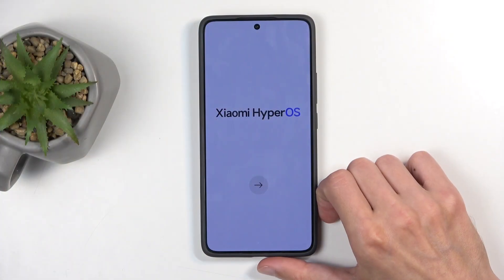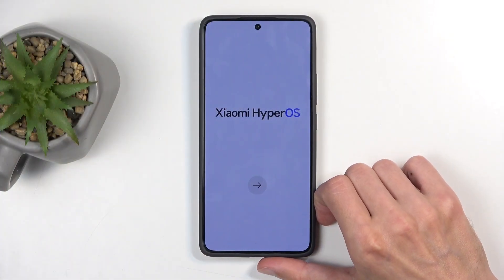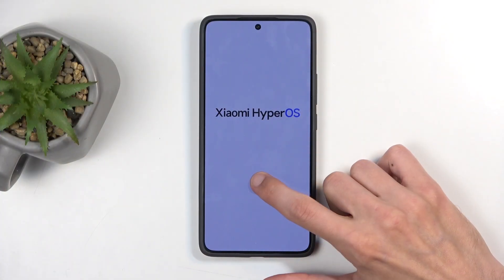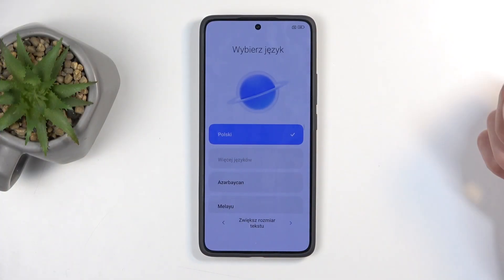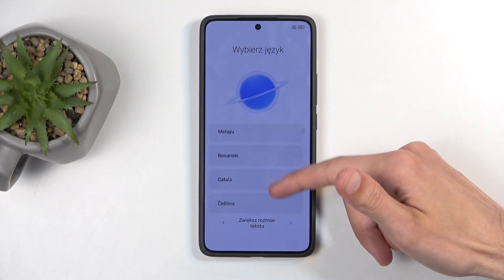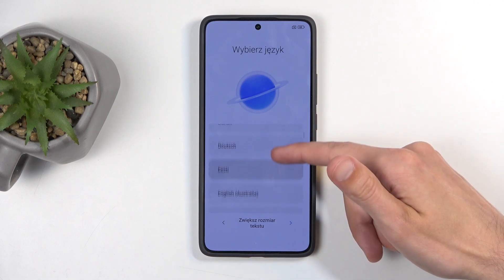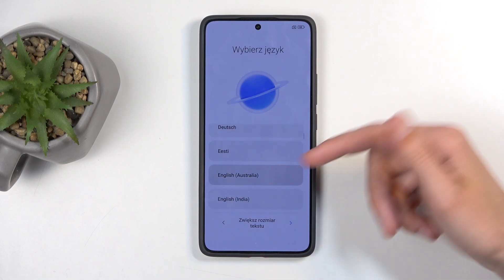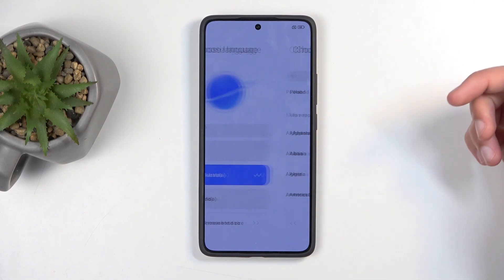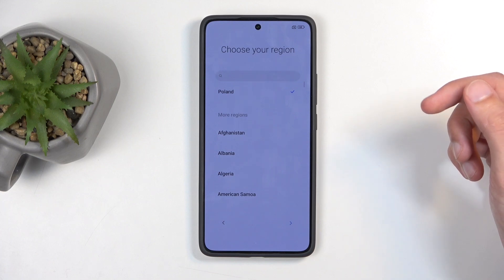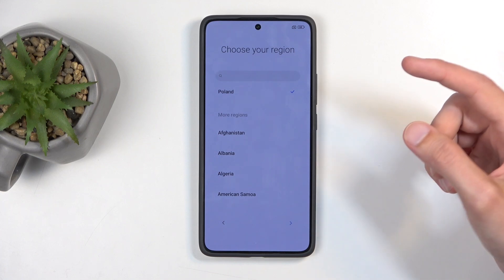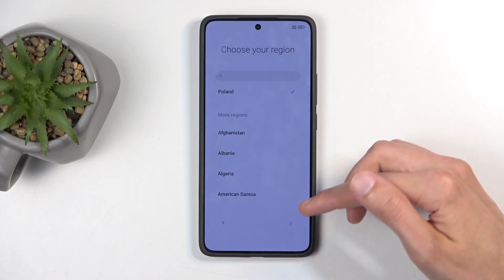When you put it up for the very first time, you should be presented with the same screen. All you can do is press on an arrow and find your desired language from the list. You can then go to the next page and choose your region — it did select the correct one for me so I'm not going to be changing anything.